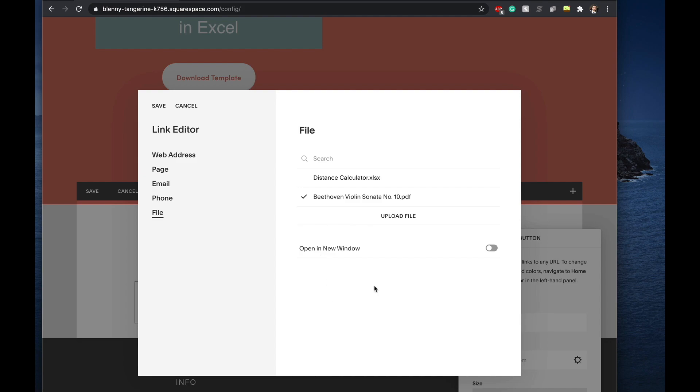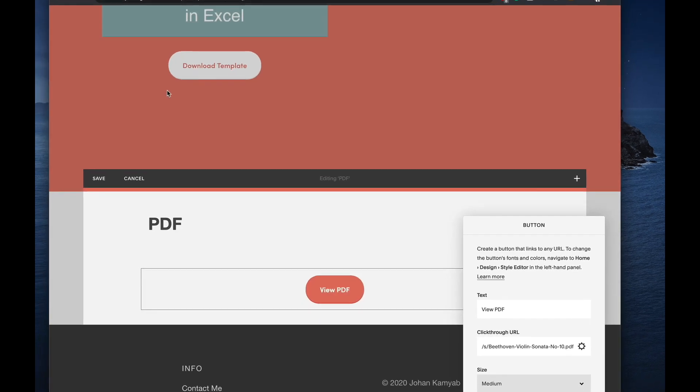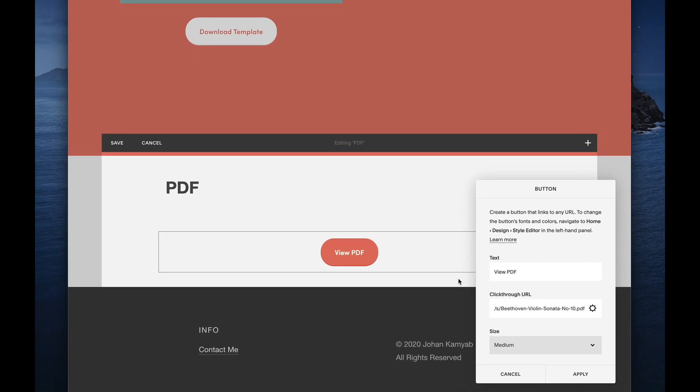And then finally, the last thing is we'll click on this open in new window option. And then we can go ahead and click on save, and we can apply that.